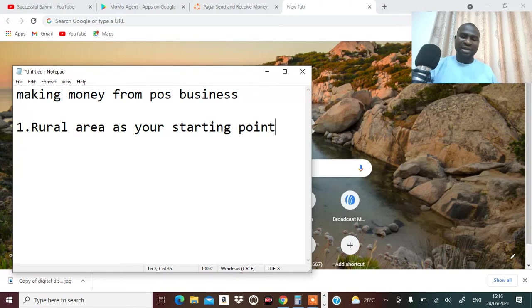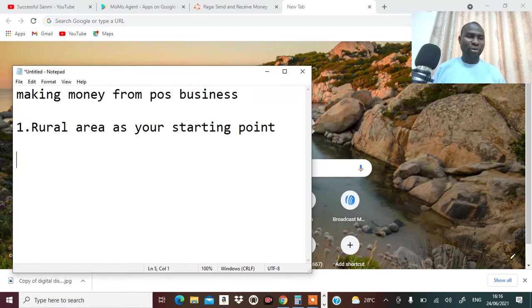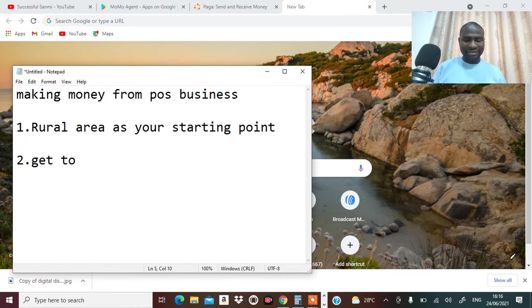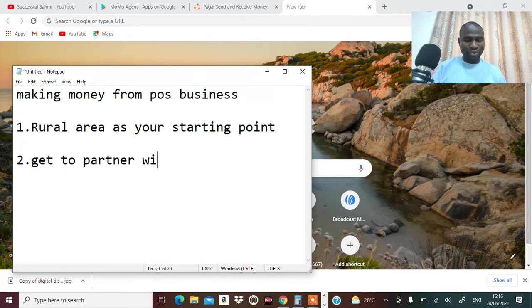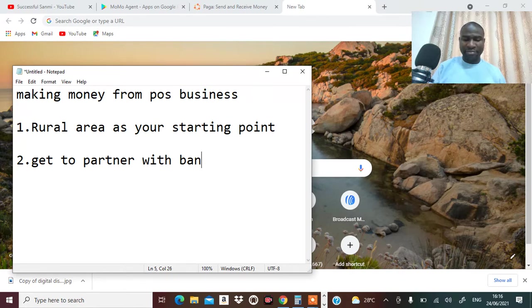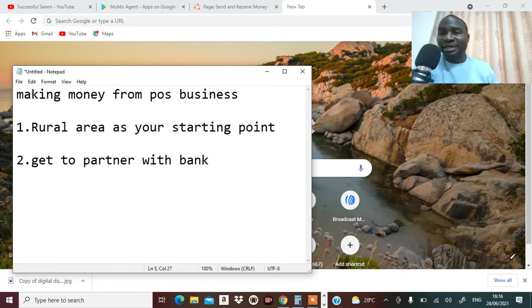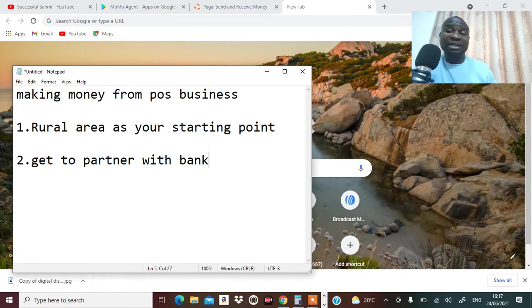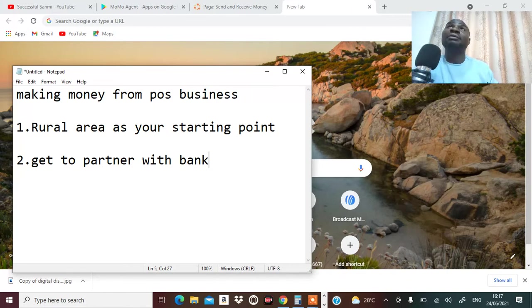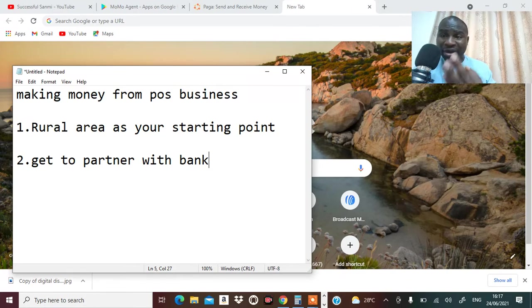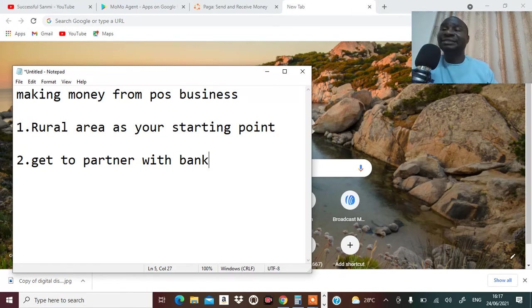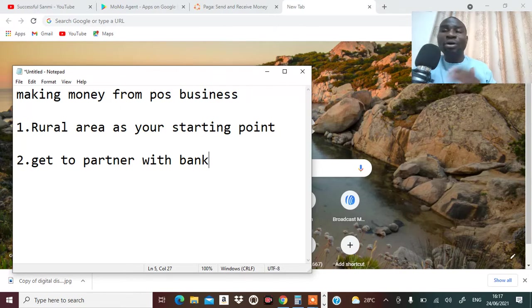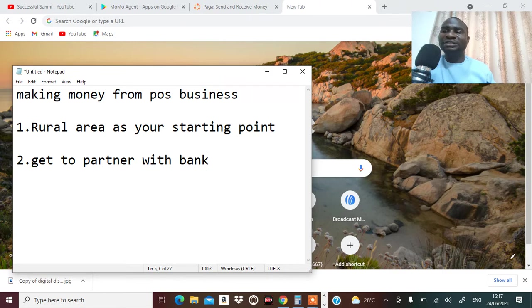Number two, which is also equally important, is get to partner with a bank. All you need to do is walk into any bank. Which bank do I recommend? First Bank, I recommend Union Bank, I recommend Wema Bank, I recommend Sterling Bank, I recommend all the other banks, but those are the ones I have seen that are doing this.